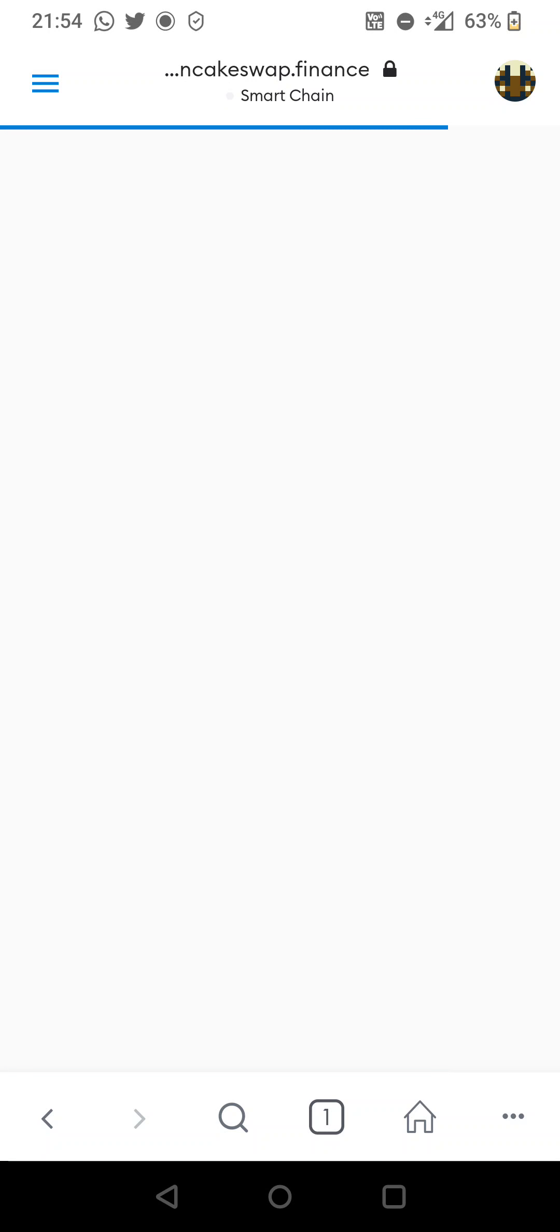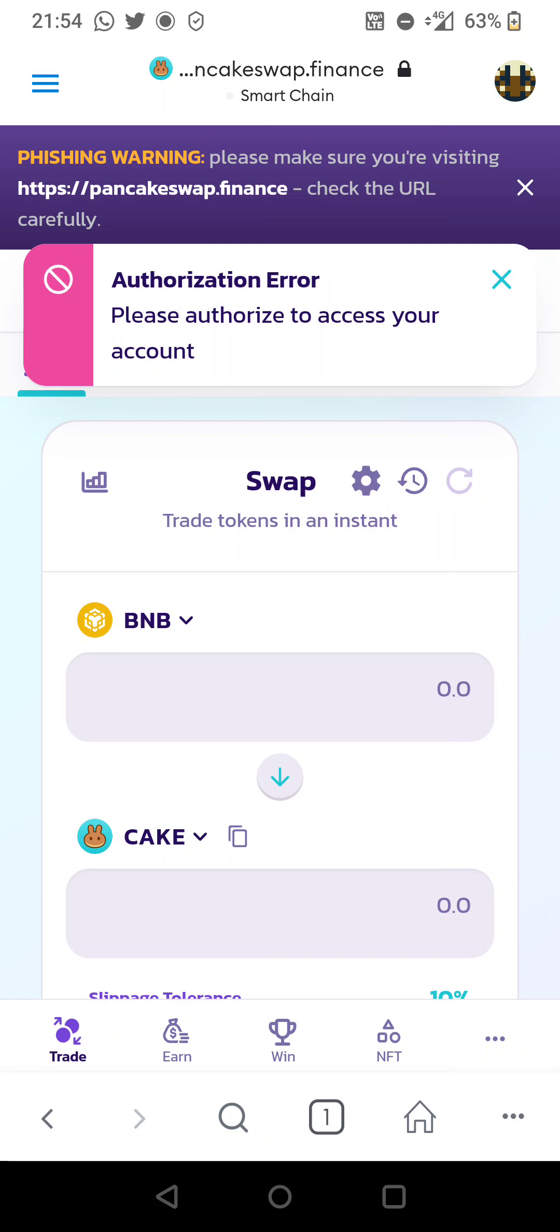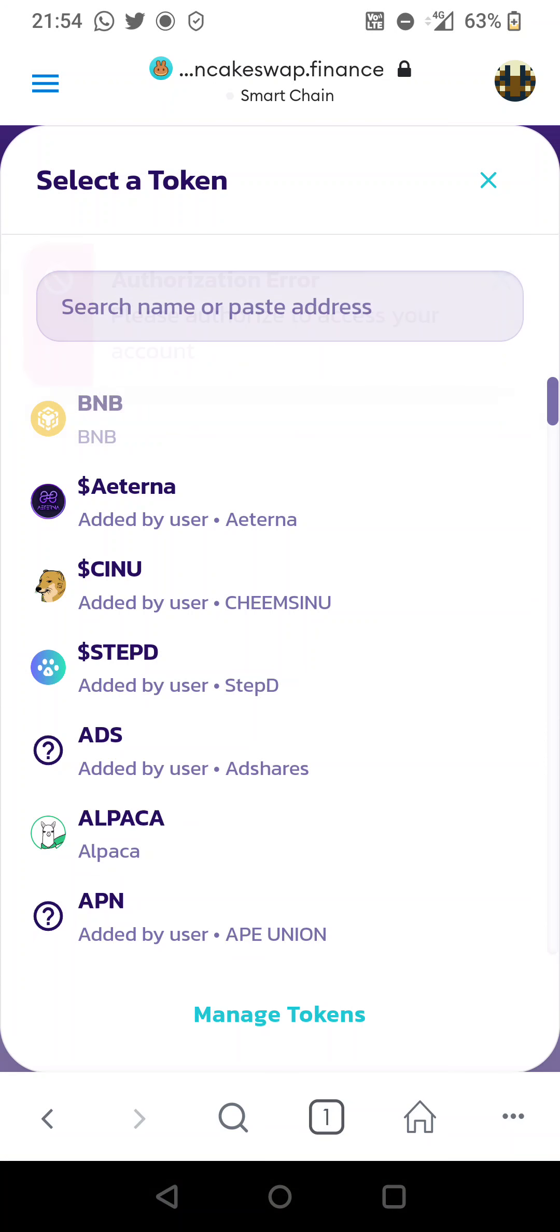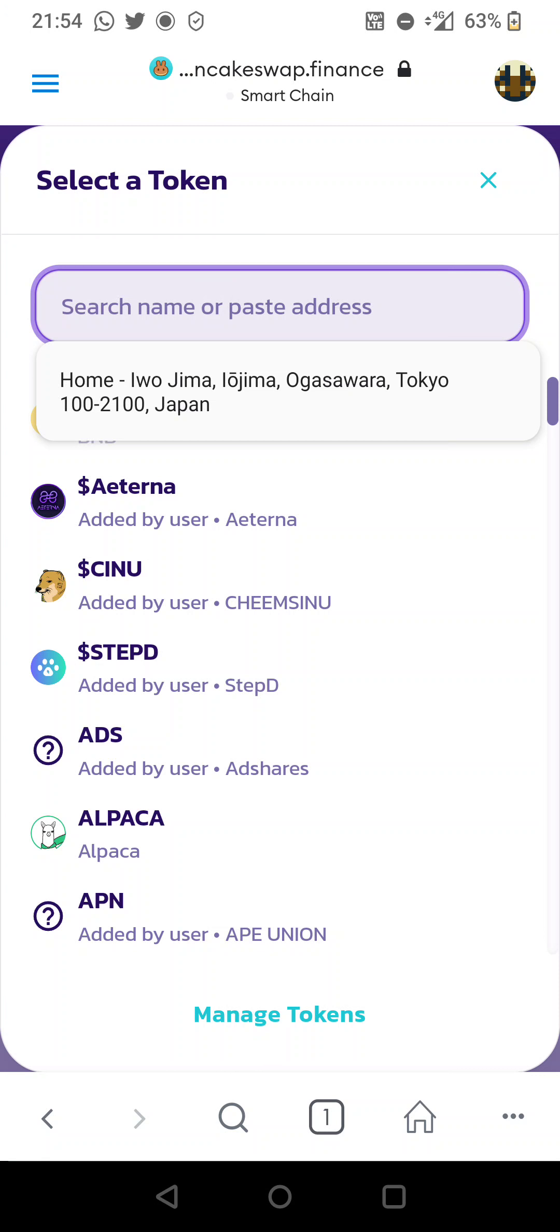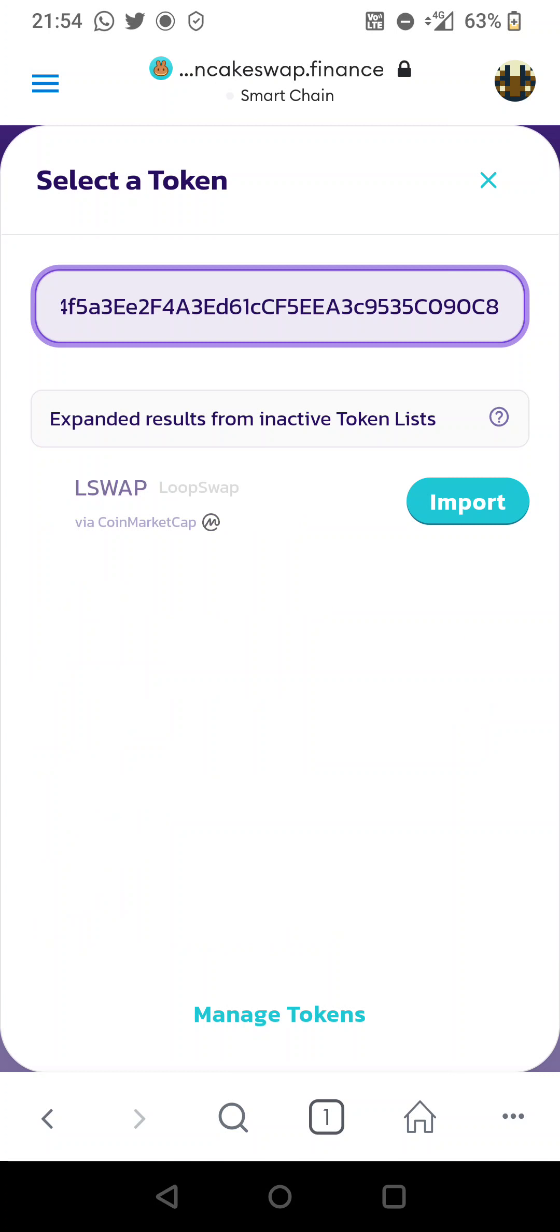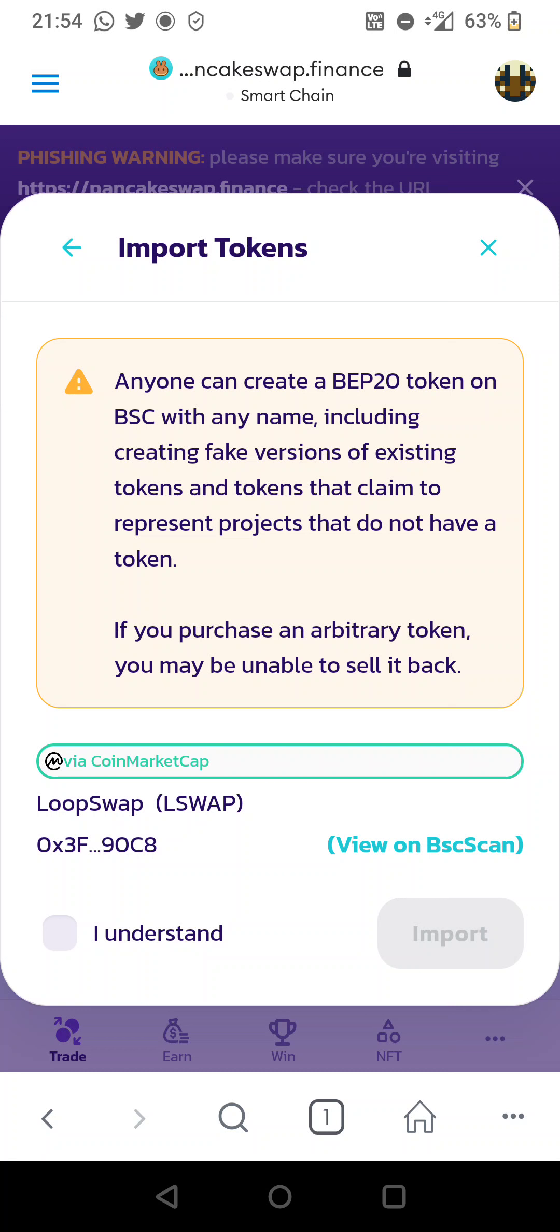I'm going to select trade, bottom left, then we're going to select cake. Now we're going to paste the contract we copied earlier, we're going to import. I'm going to select I understand and import.